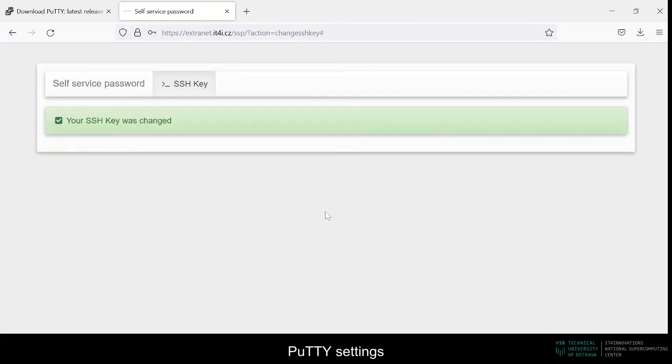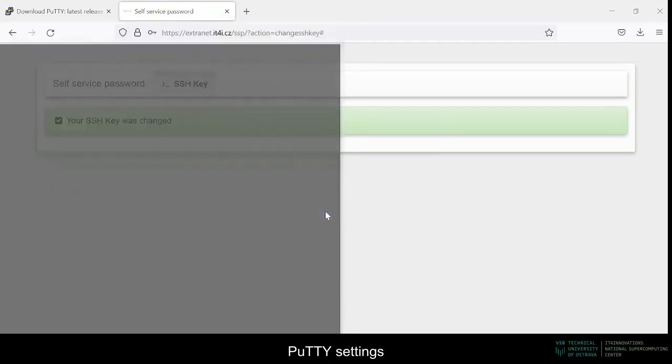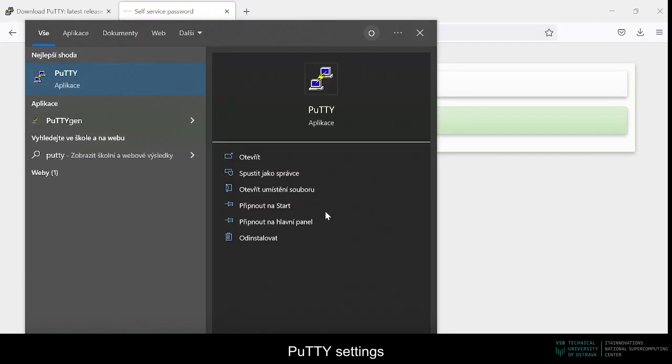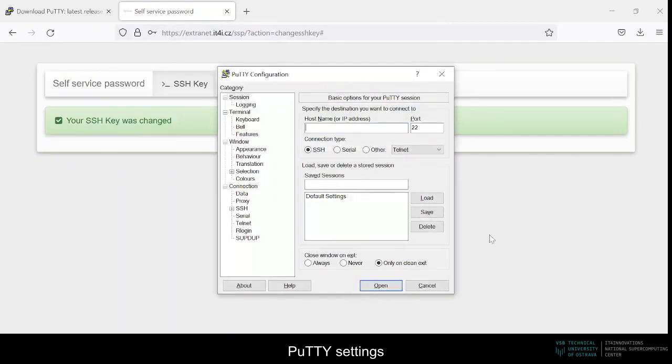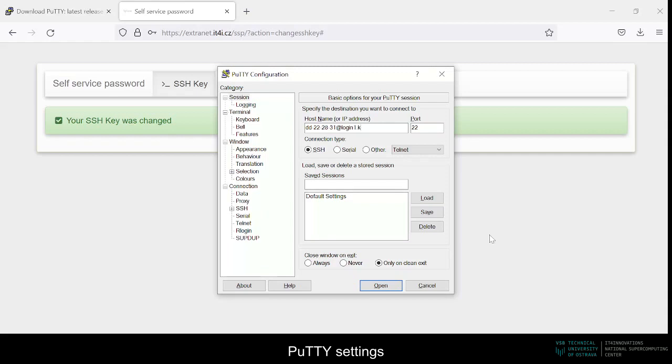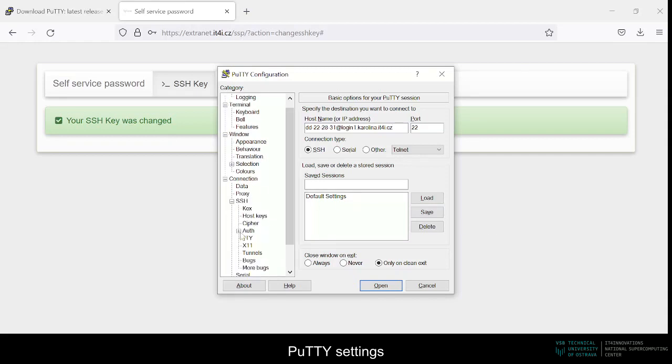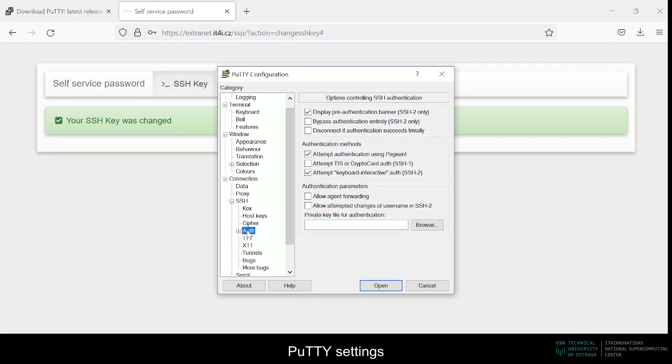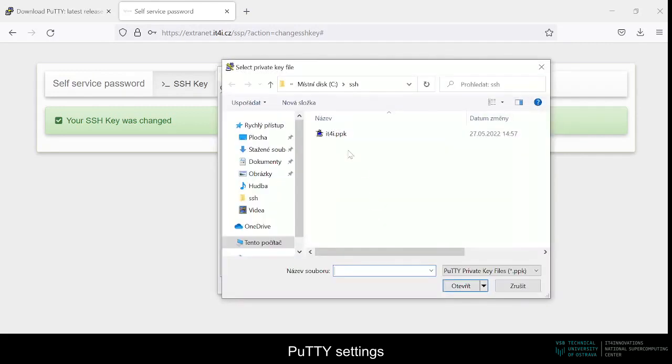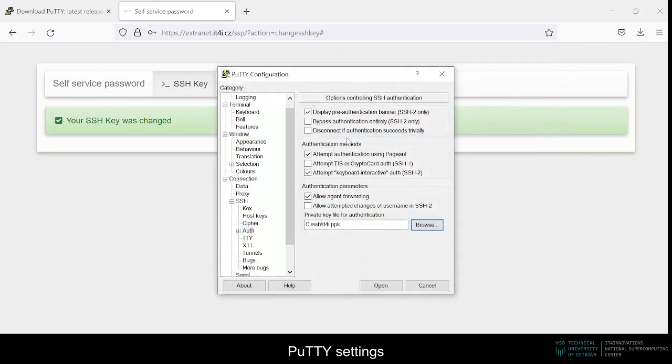As a hostname, we'll use our username at address we want to connect to. So in our case, it'll be dt-22-28-31 at login1.carolina.it4i.cz. Then we'll go to SSH and authentication and make sure that allow agent forwarding and attempt authentication using pageant boxes are checked, and we provide our private key.